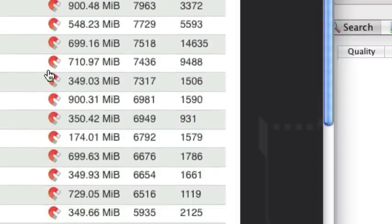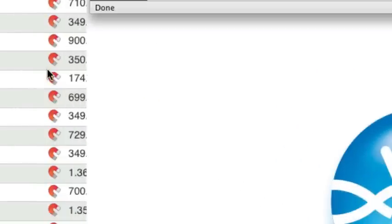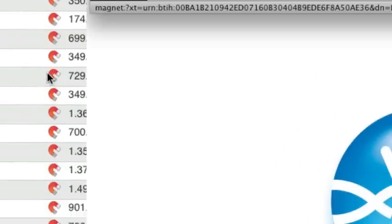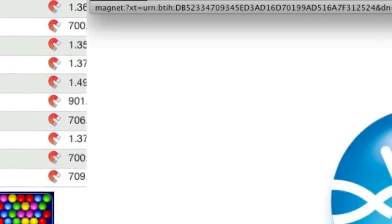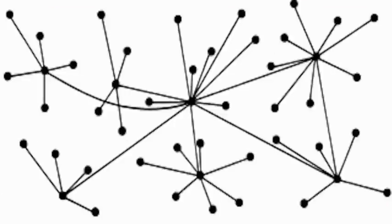Now, torrent index websites don't have to store the actual .torrent files. This and new trackerless torrent support help achieve the goal of a completely decentralized content distribution system.